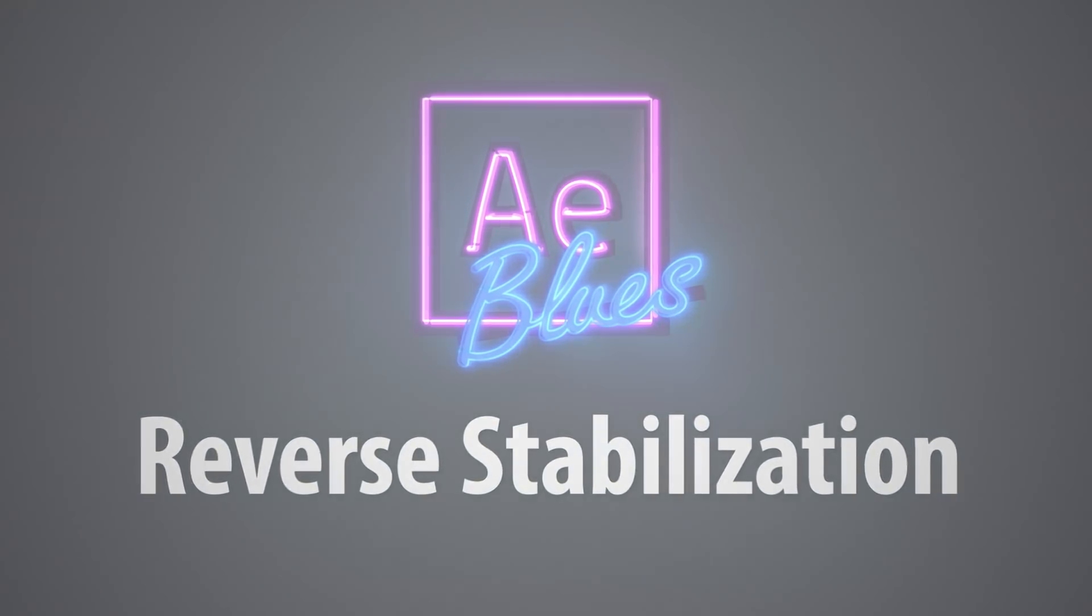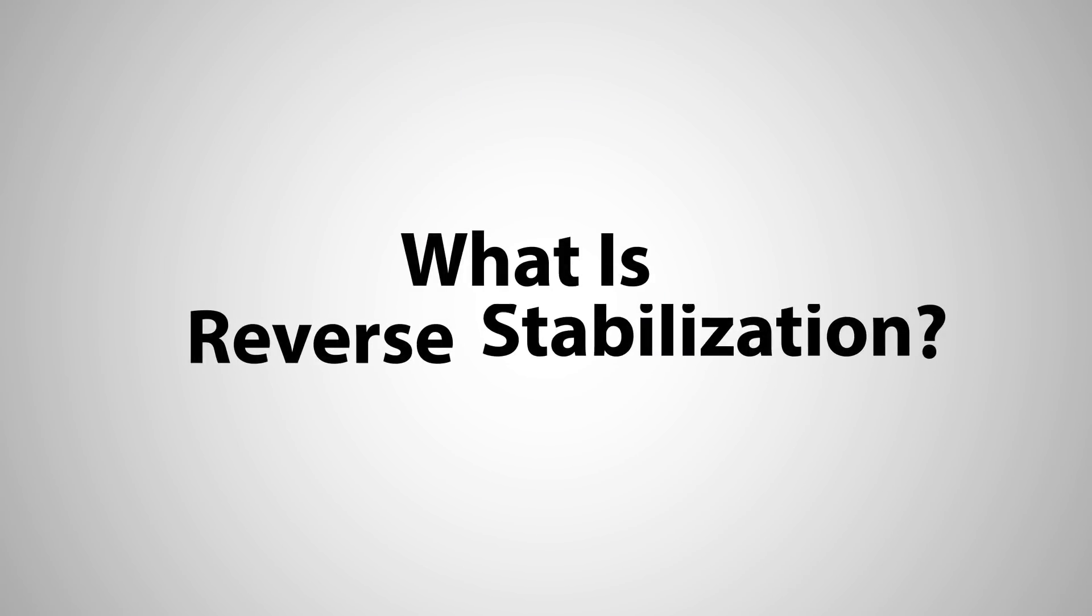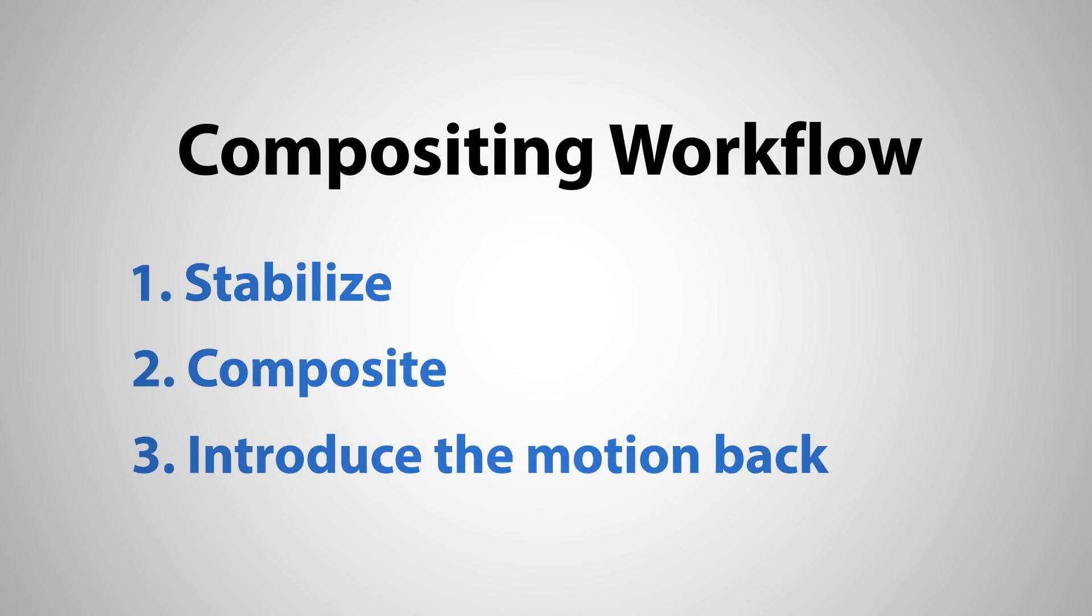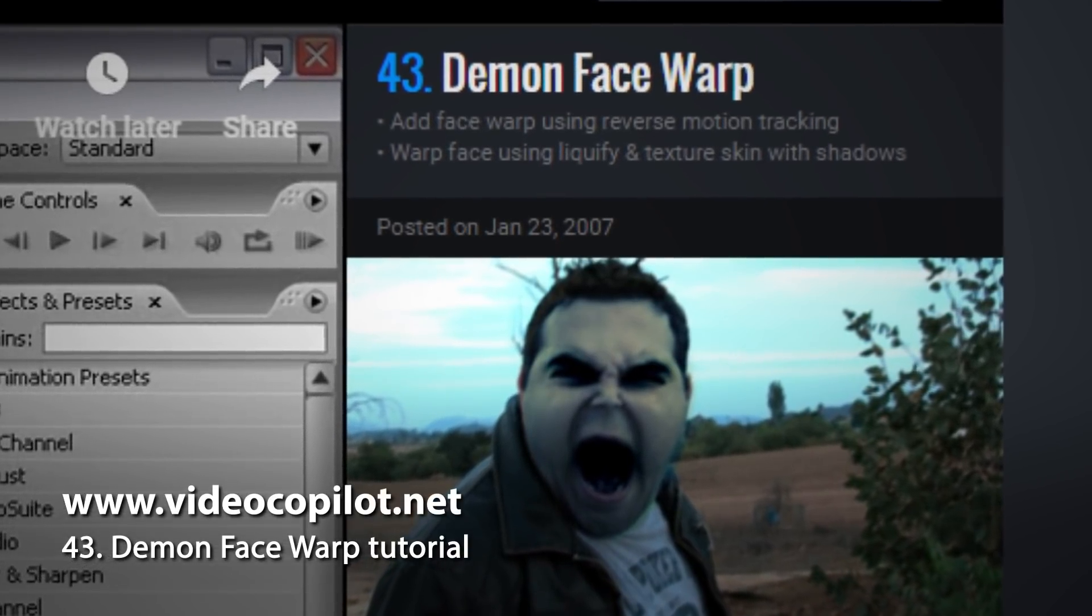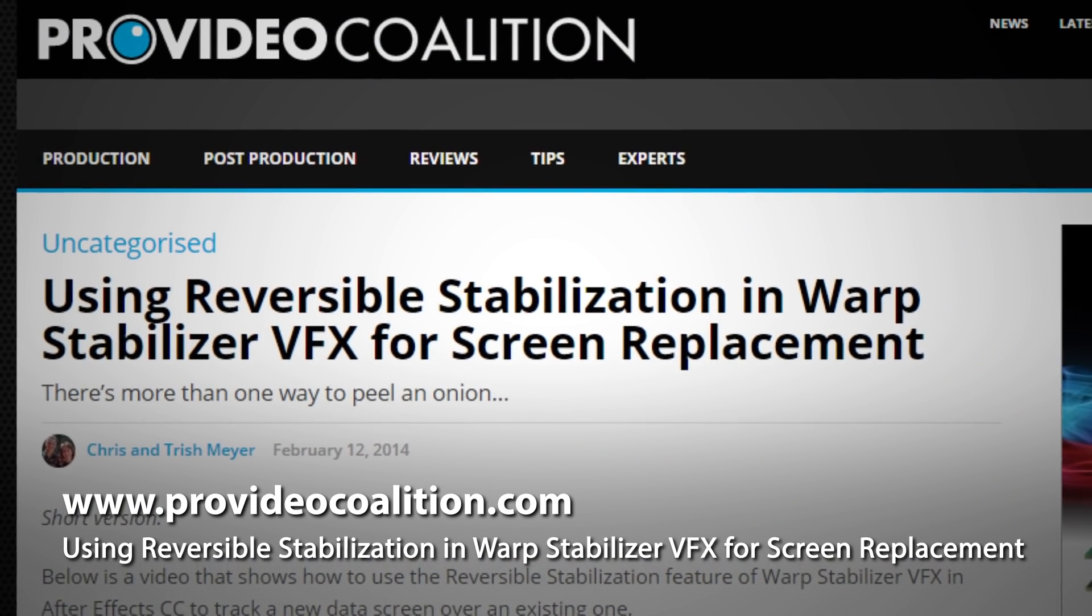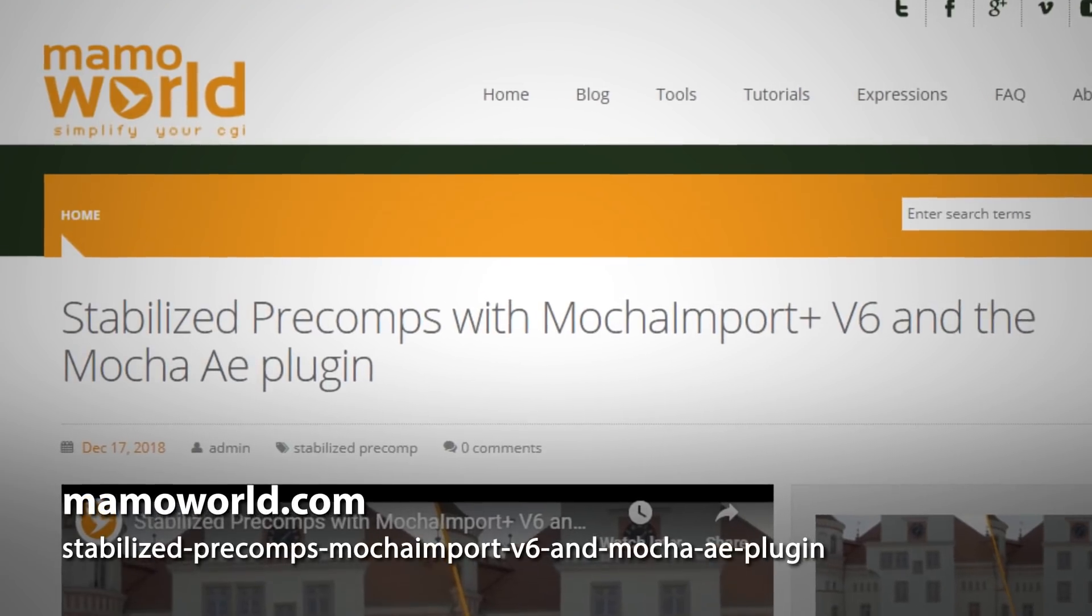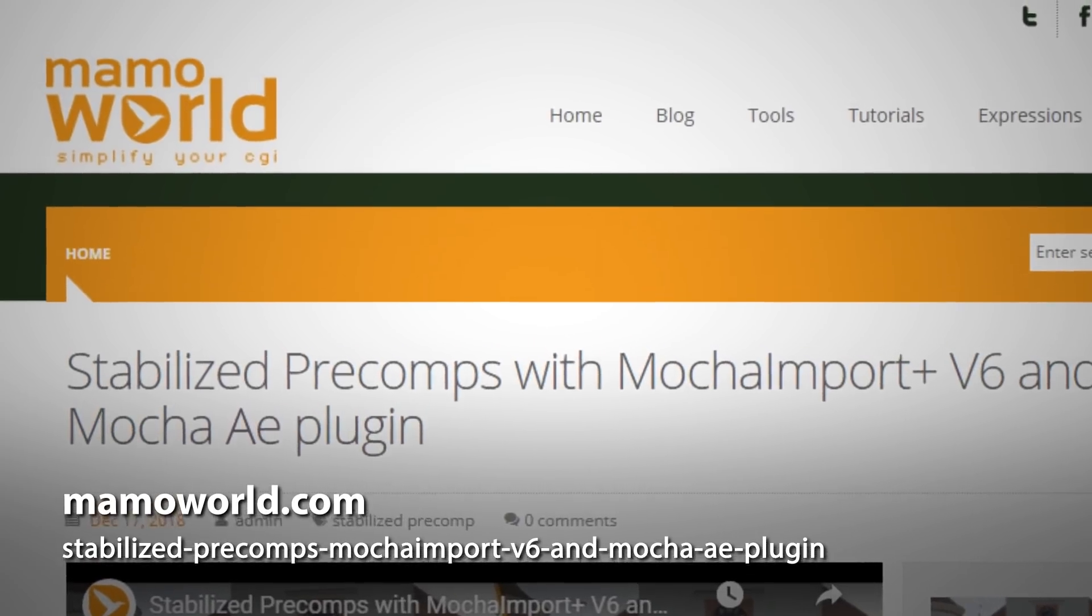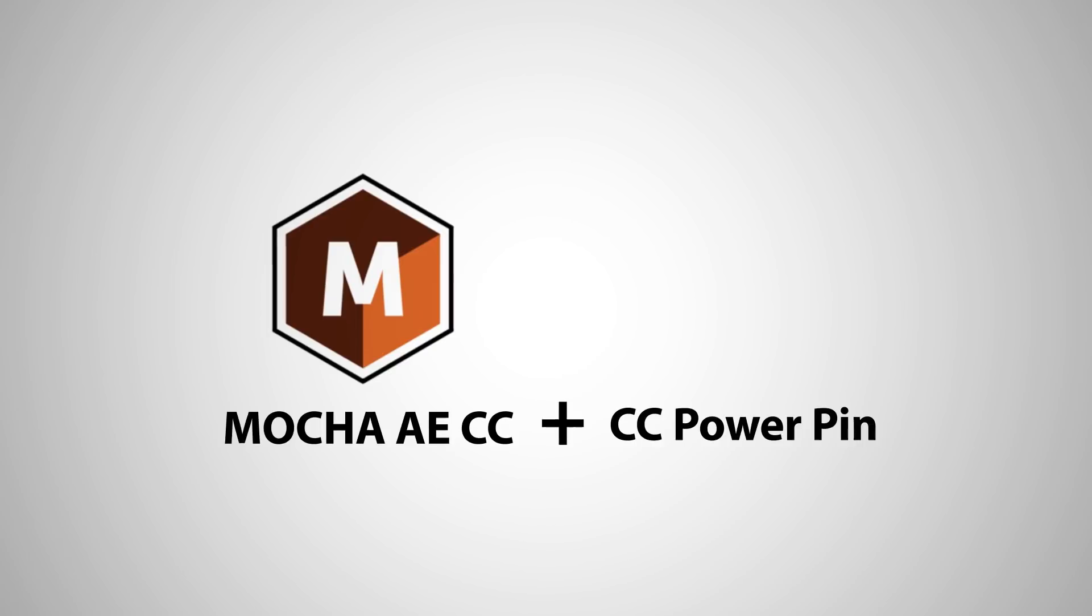So first, what is reverse stabilization? Also referred to as reverse motion tracking. It's a compositing workflow where you first stabilize the shot or element, then you do most of the compositing in that stabilized shot, after that you introduce the motion back. You can do this technique with AE's native tracker using expressions, you can also do it with warp stabilizer effects, and there are also some third-party tools. Today we are going to use native effects, Mocha AE and CC Power Pin.